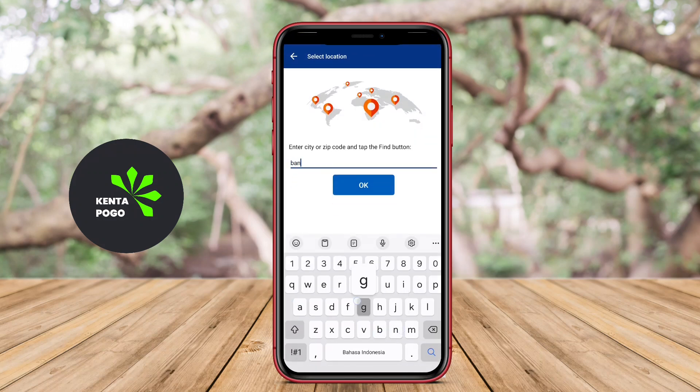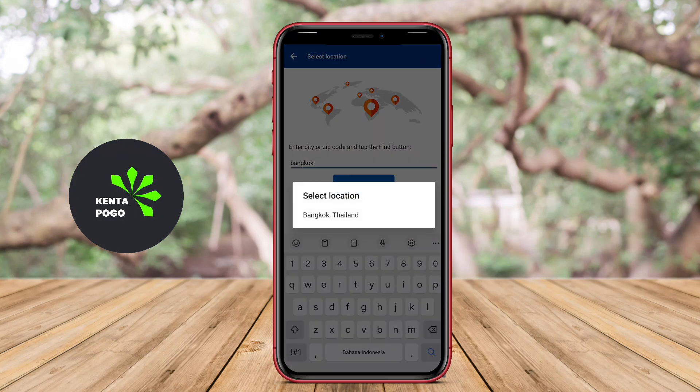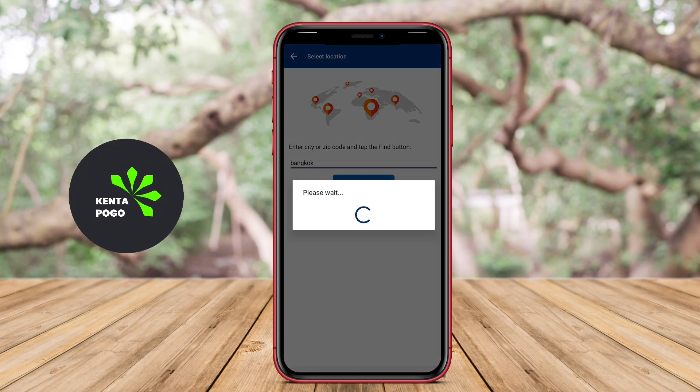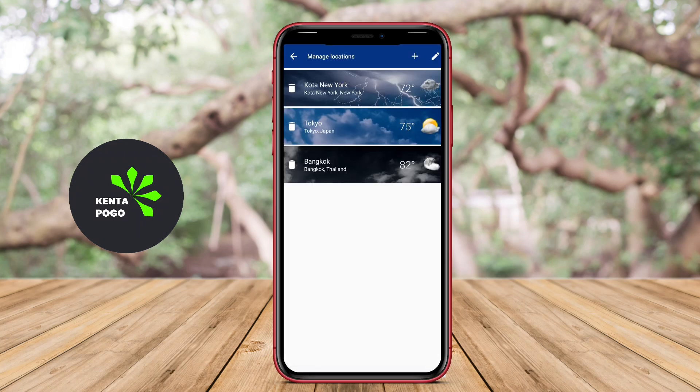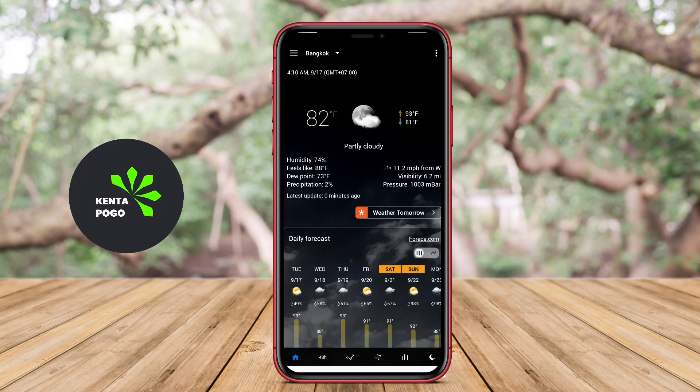We hope you found this exploration of transparent clock weather applications insightful. See you in the next video.